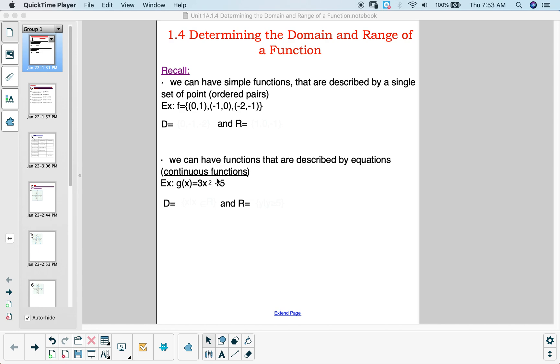In today's lesson we are going to look at how to find the domain and range of a function. We're just going to go over some things that we learned already.